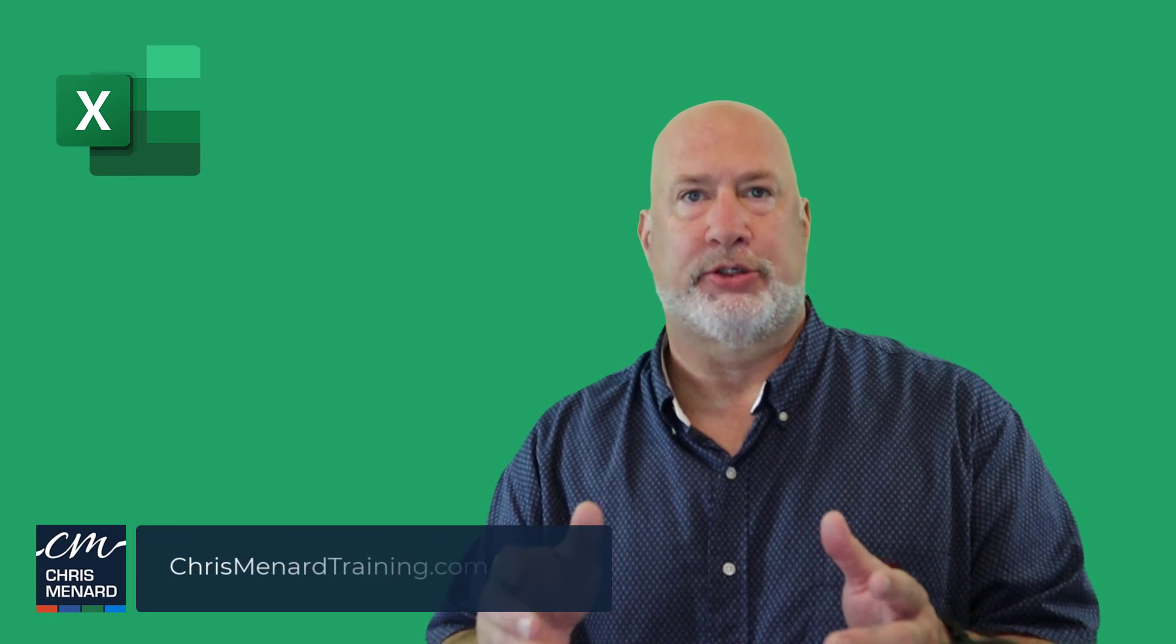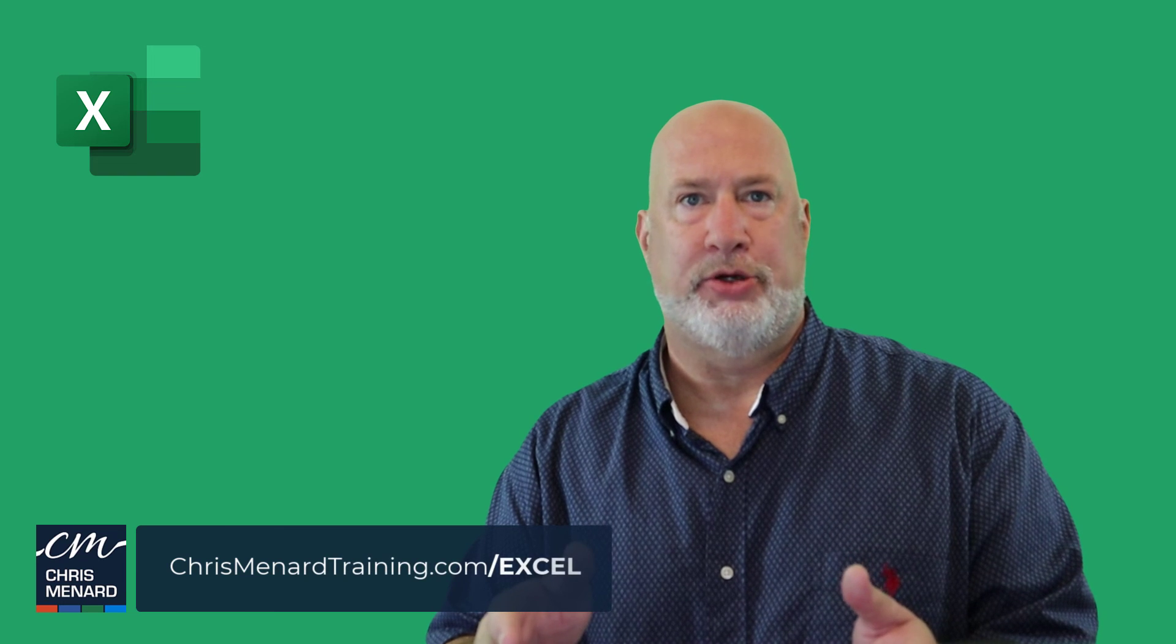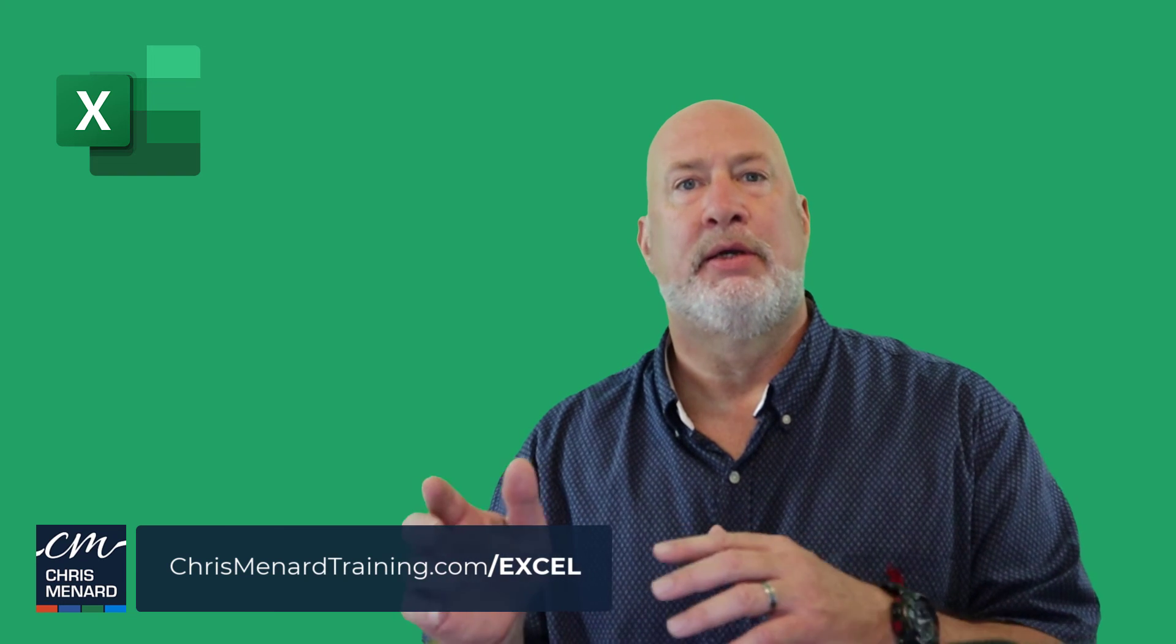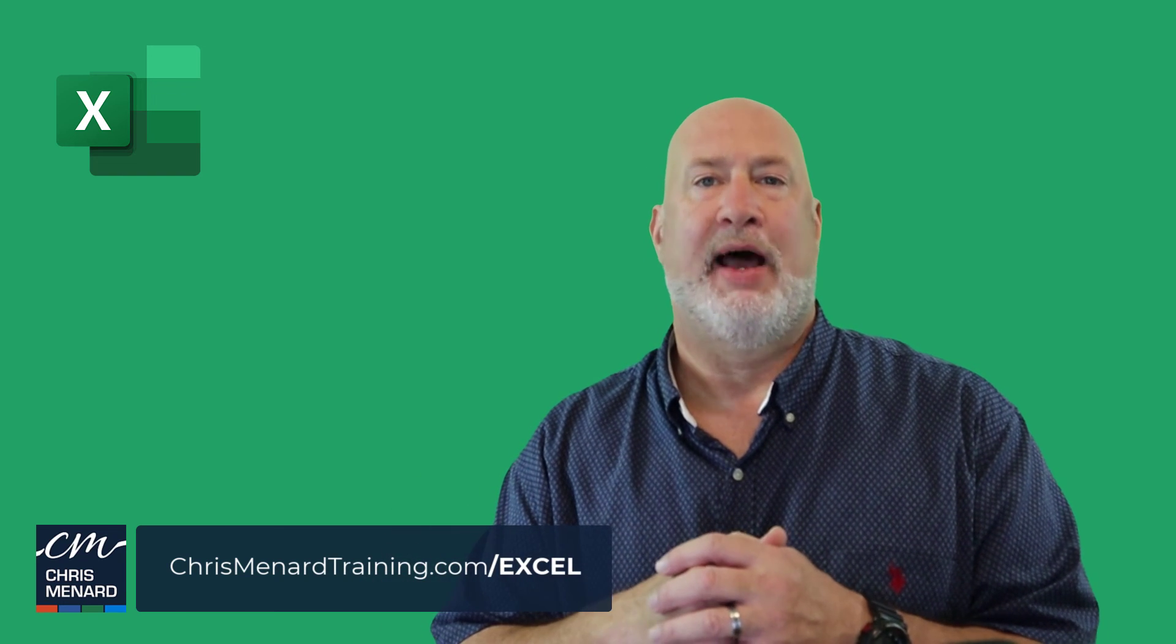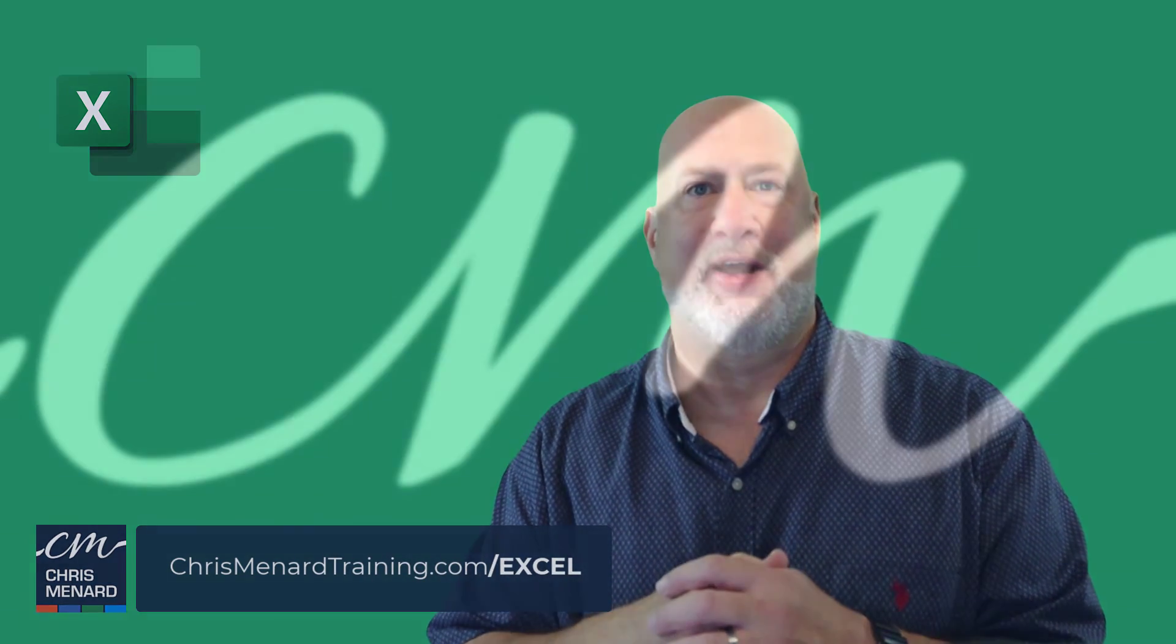I appreciate your time. I appreciate your support for my YouTube channel. Subscribe. Ring the bell. Have a wonderful day. Thank you.